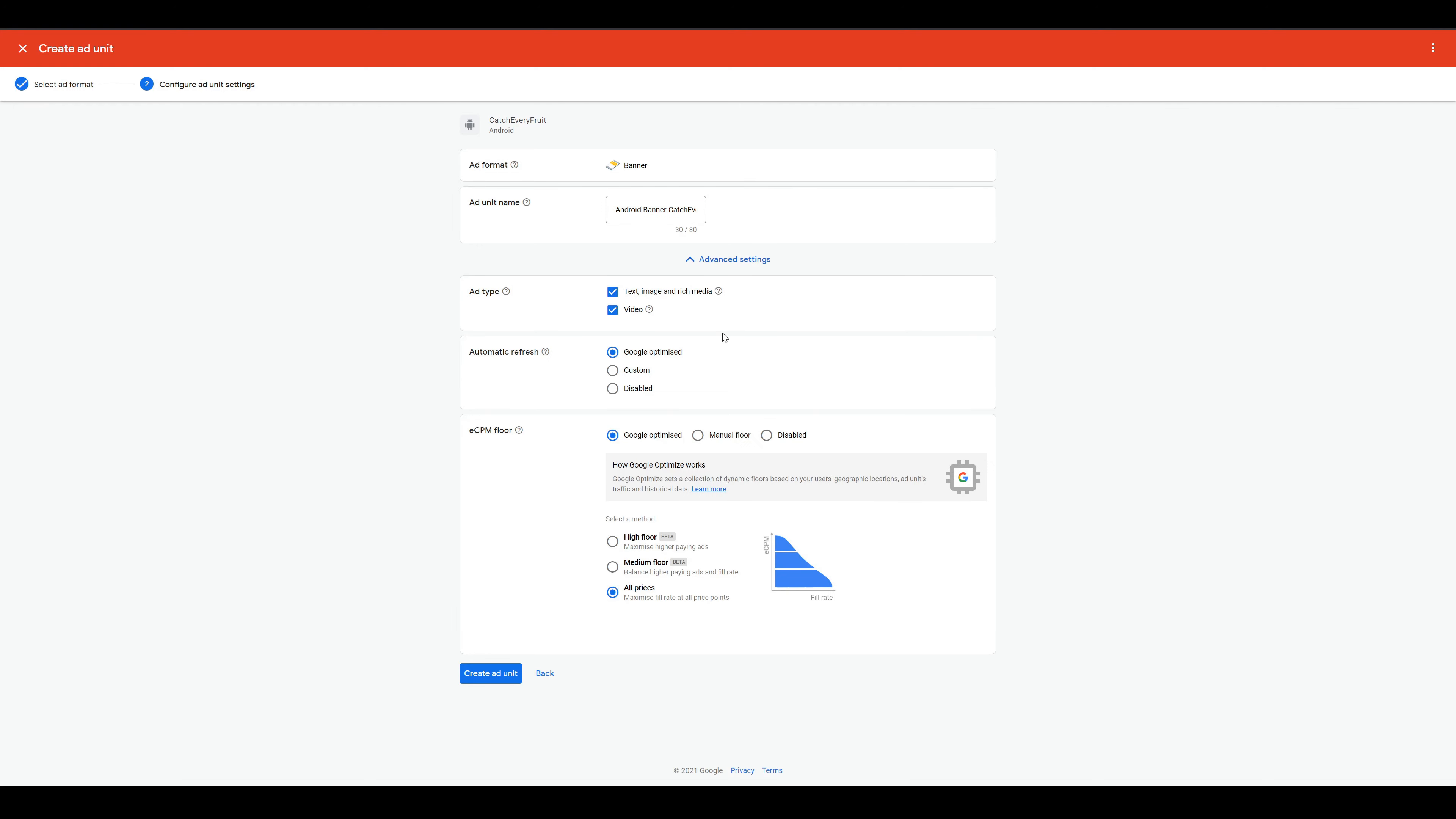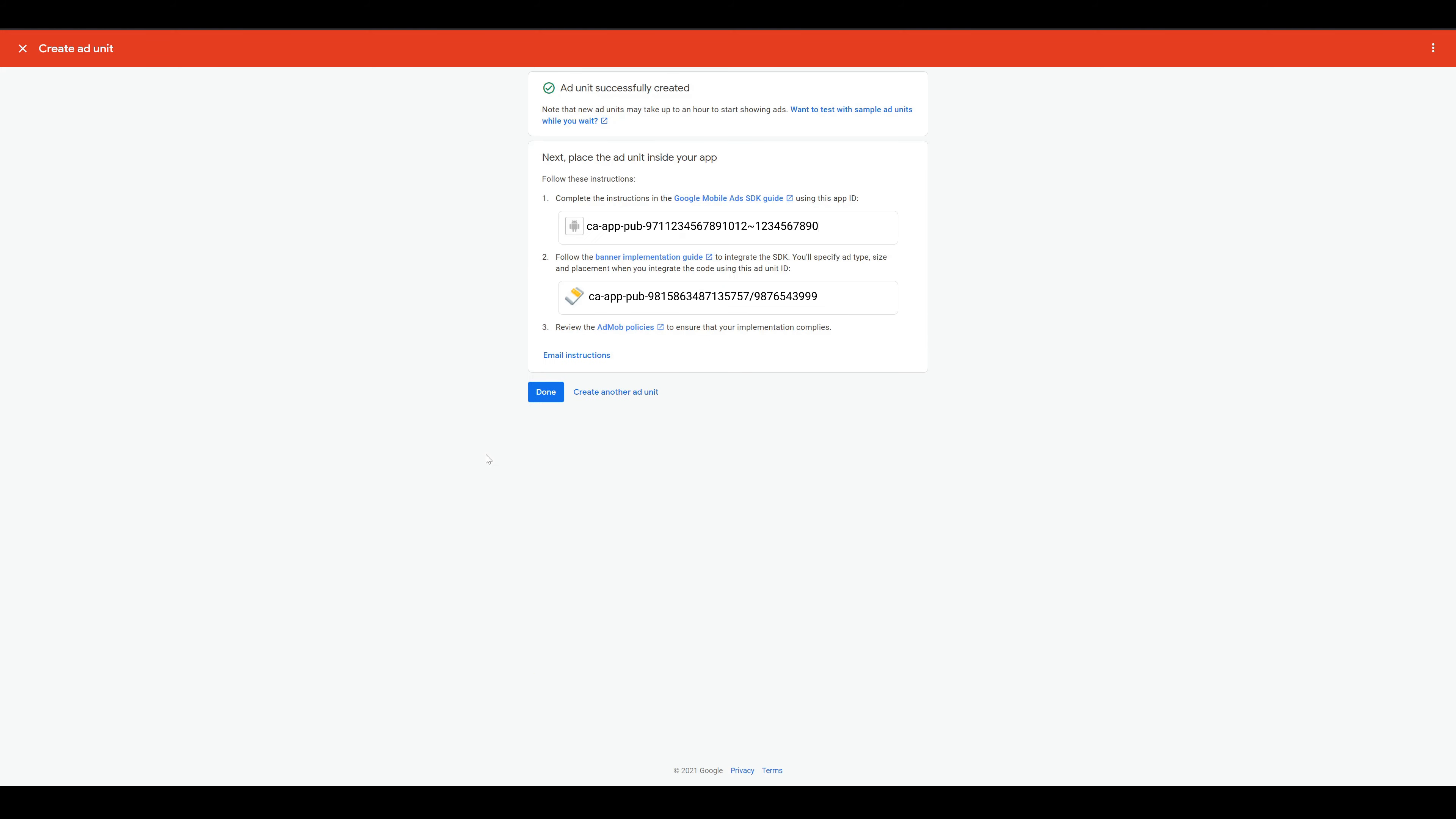You can click on the advanced settings and decide which type you want to have and also do some optimizations. But I will just go for the default values here. After you clicked OK, you will see two numbers. The first is the app ID and the second is the ID for the banner ad. Just save these numbers somewhere safe. But don't worry, you can always check them later in AdMob.